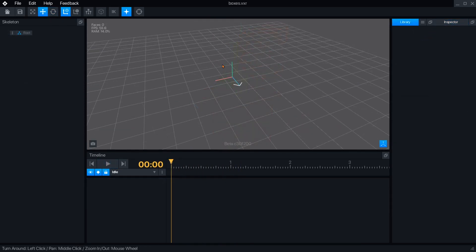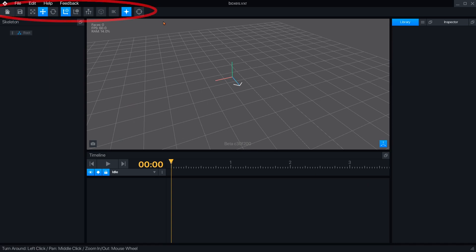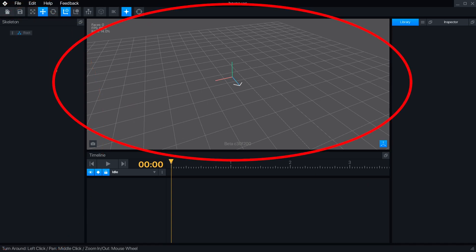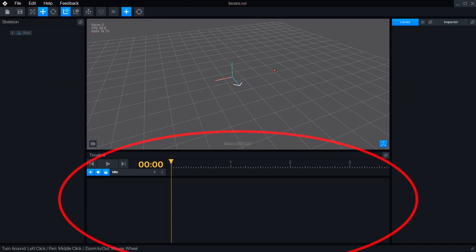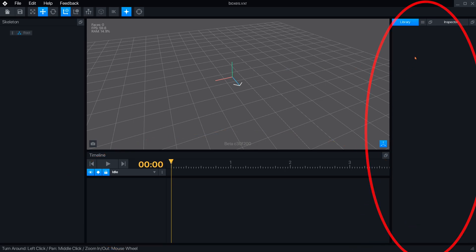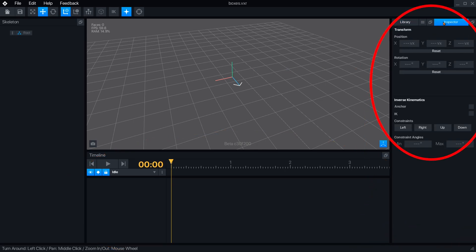The animator has six major sections: the menu bar, skeleton panel, 3D workspace, timeline panel, library panel, and inspector panel.